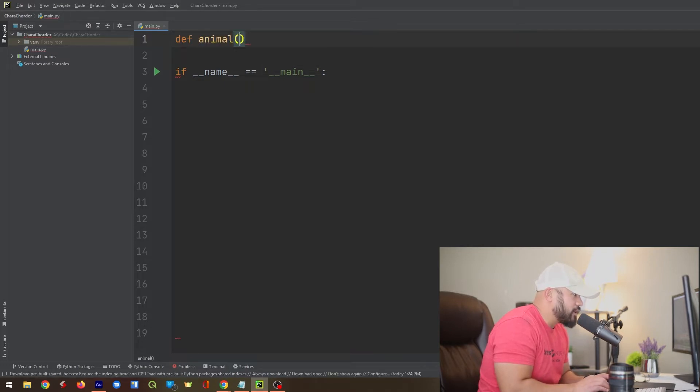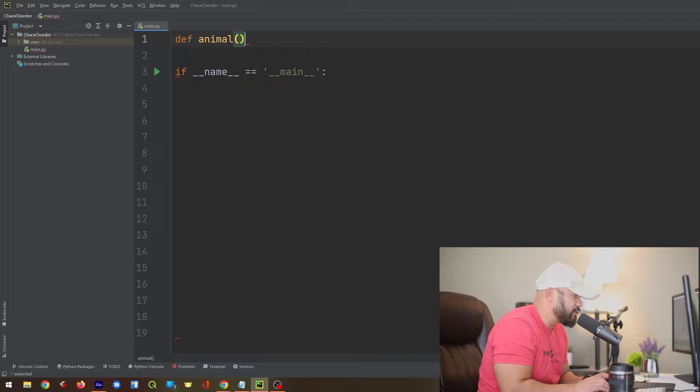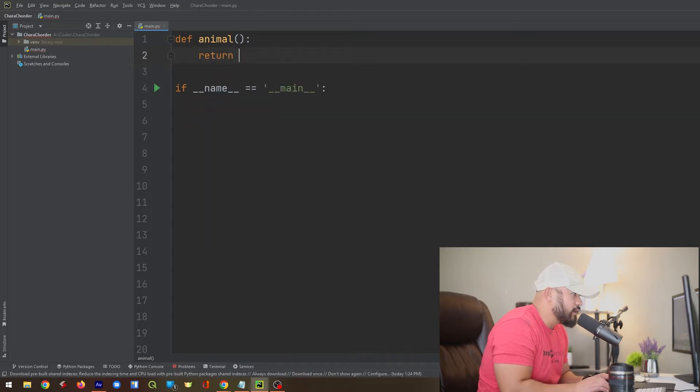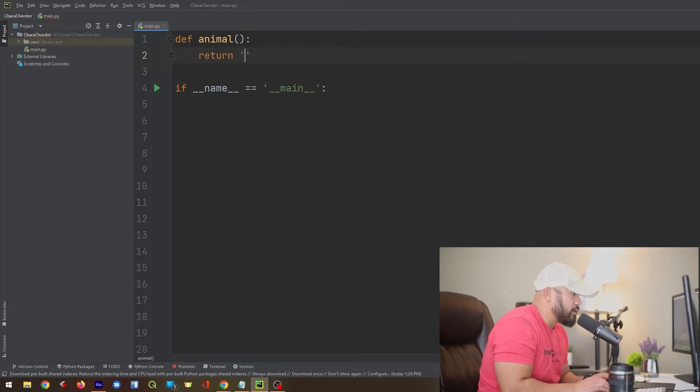And then I'm going to make an open and close parentheses. And then of course, I'm going to close this with a colon. Next, I'm going to cord the word return right there. And I'm going to cord the word dog. Here we go.